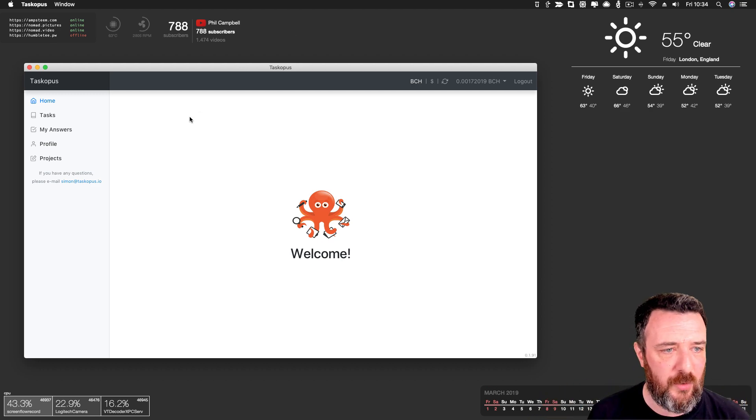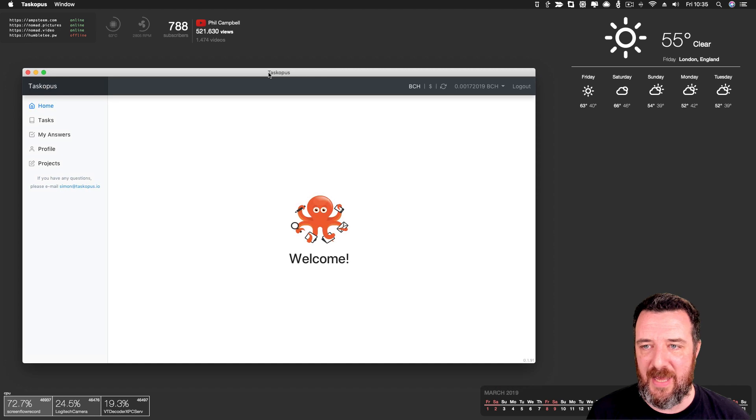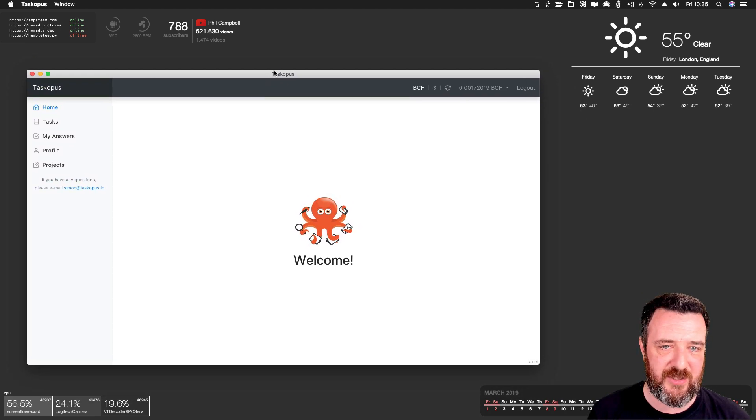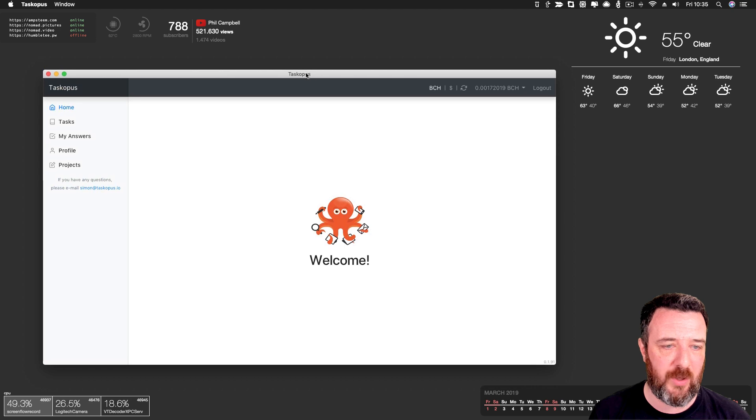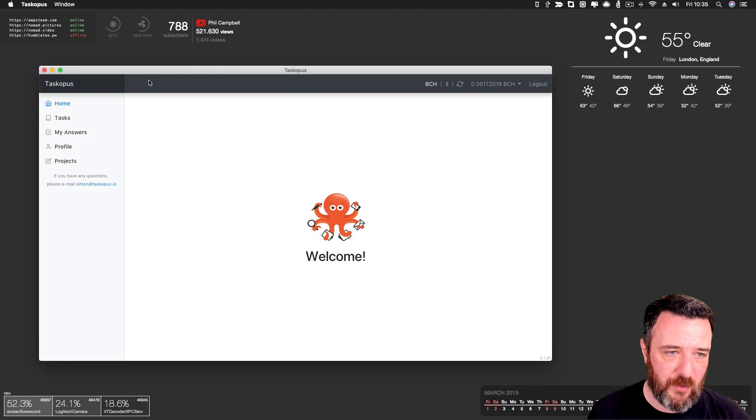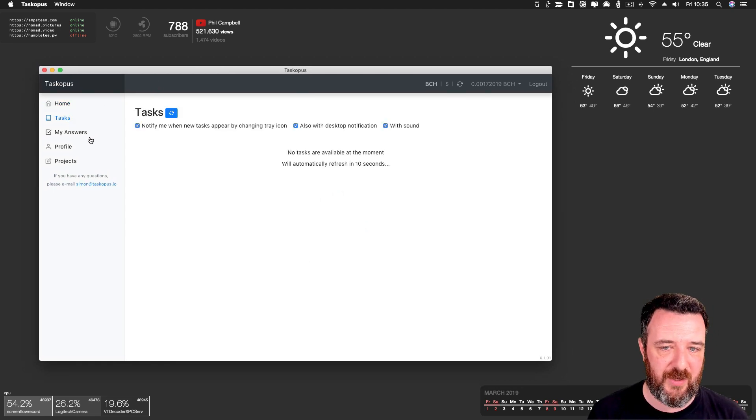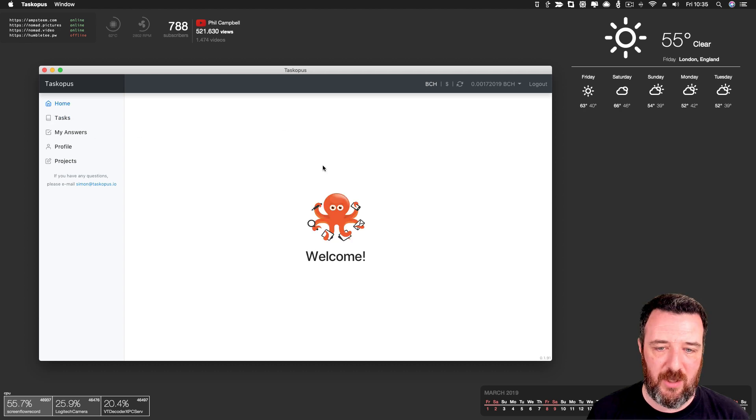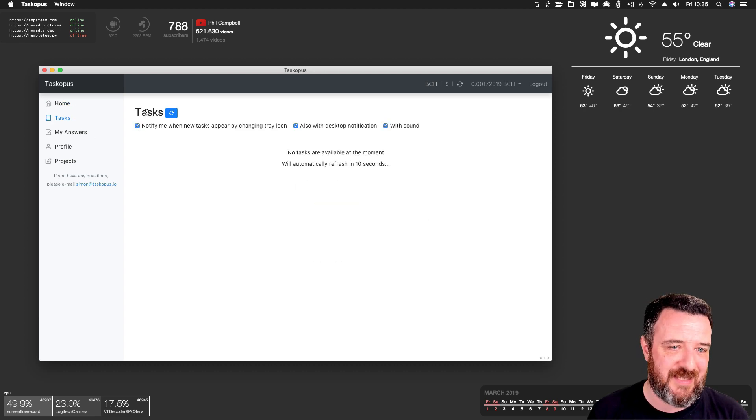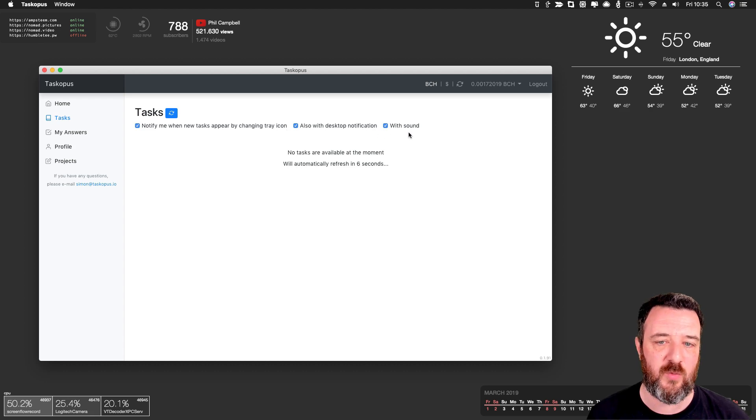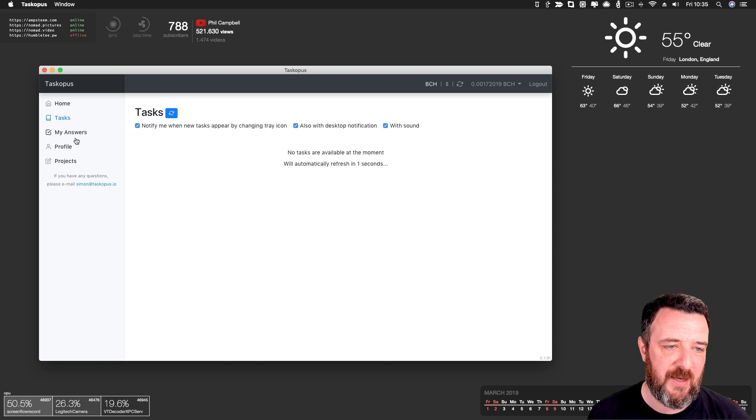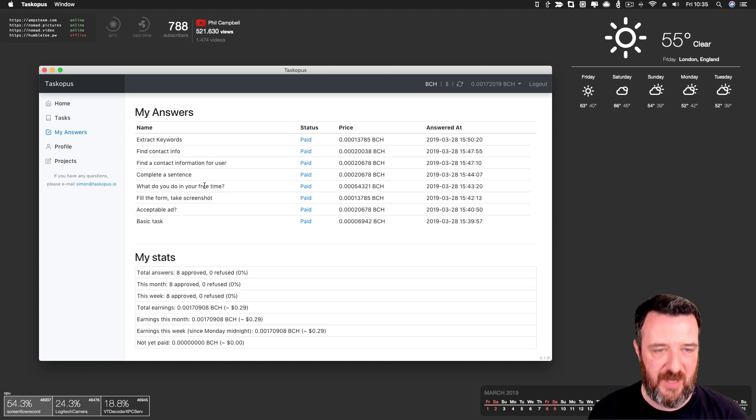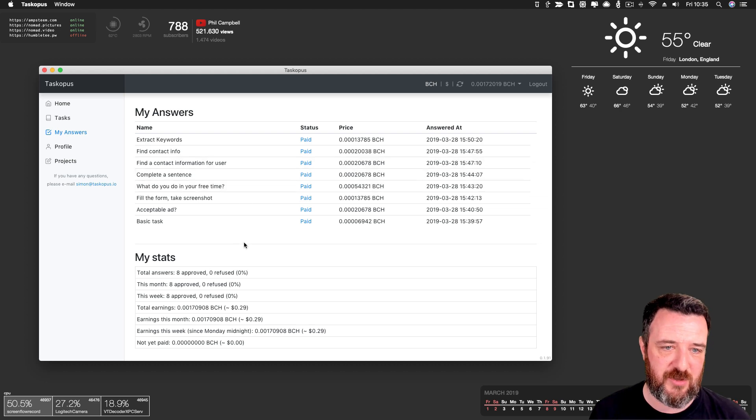So the app runs on a little, I was going to say Exodus but it's not Exodus, it's Electron. So it'll work anywhere. And it's very simple. So I'm going to step through some of the things that I've already done in it. So obviously you've got a homepage for updates and things. Tasks, notify me when new tasks appear by changing a tray icon, also with desktop notification, with sound. So anytime some tasks come in, you can claim a task and you can do it. So I've been through the initial testing phase of this, and some of the questions were really interesting.